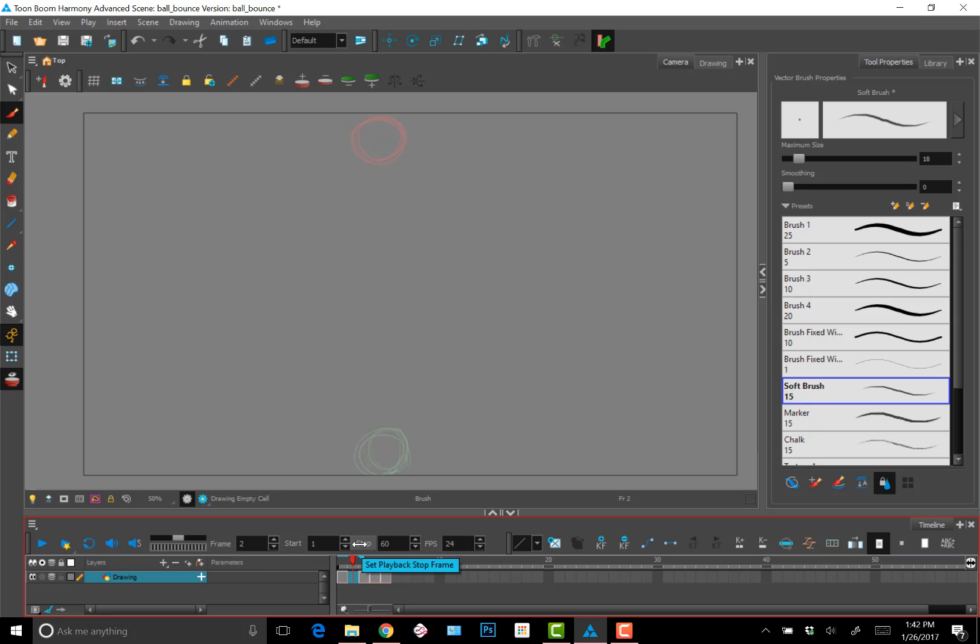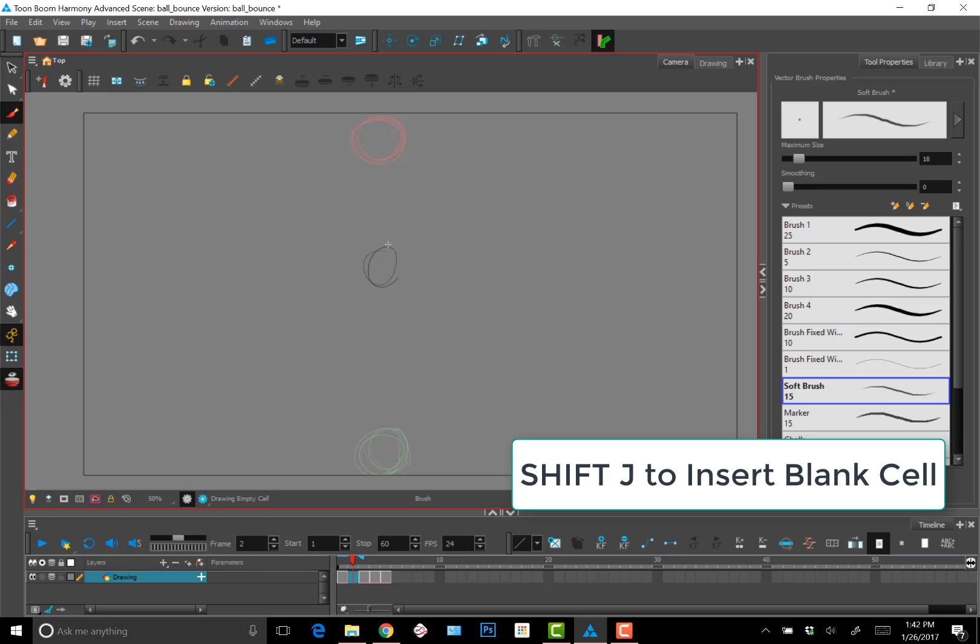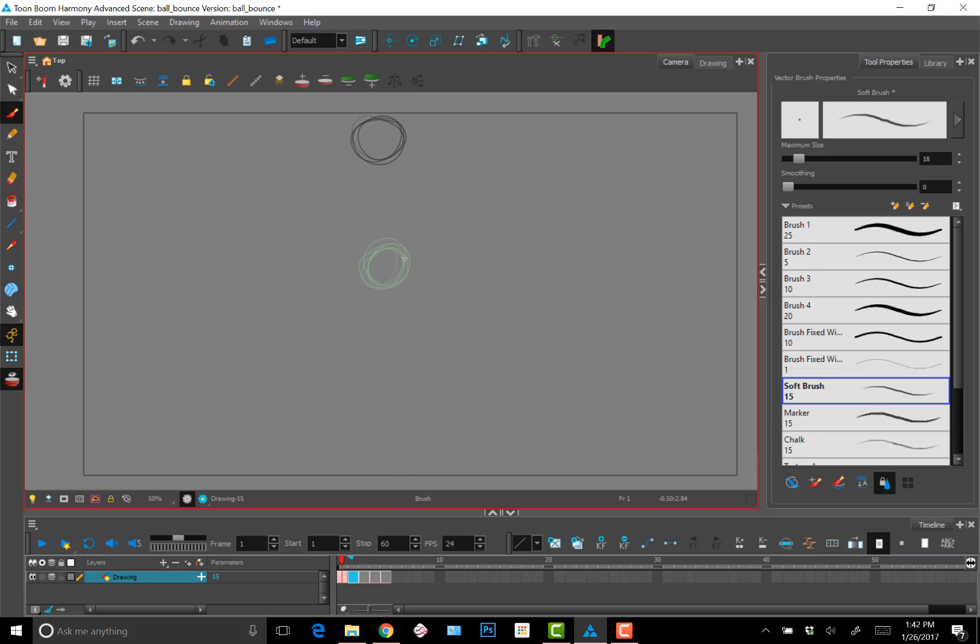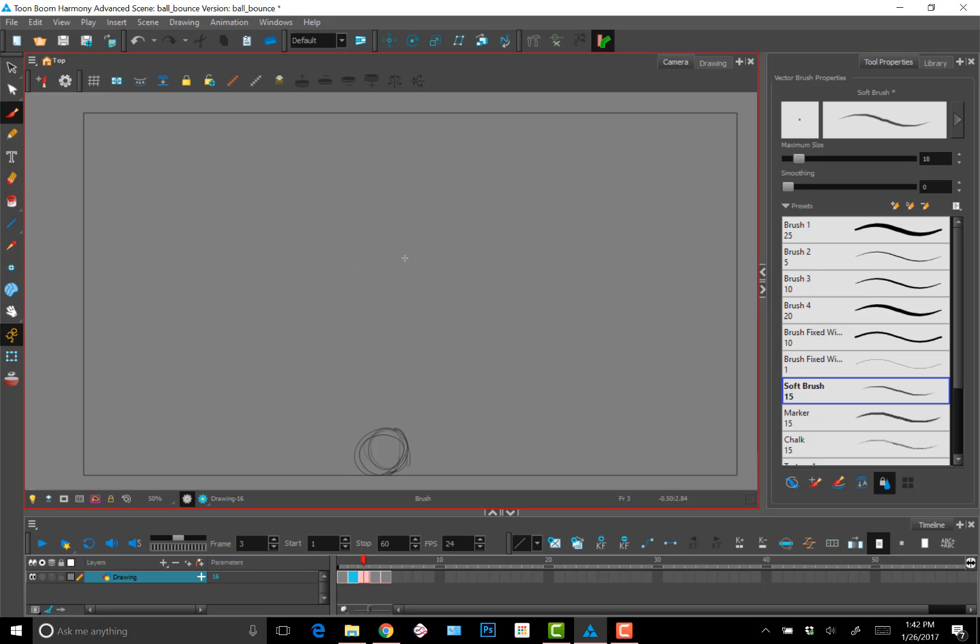Now I'm ready to start putting in the breakdowns and the in-betweens. So I hit Shift-J to insert a blank cell in between the first and second key. As you can see, I'm flipping through and turning on onion skinning so that I can check the movement and the breakdown and in-between keys.